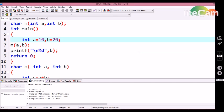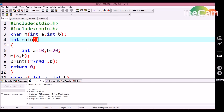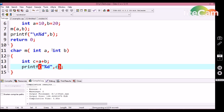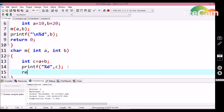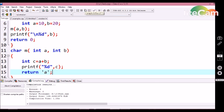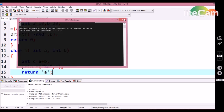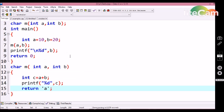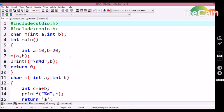Now let's see what happens if I use a parameter with one data type and a return type with a different data type. Here I am using a parameter with integer data type and a return type as character. Let's compile this program. We are not getting any error. So we can conclude that we can use any return type and any parameter type — there is no relationship between the parameter and the return type. We can use any combination of data types.